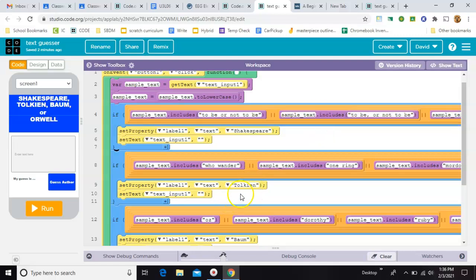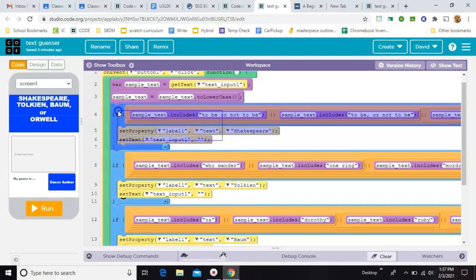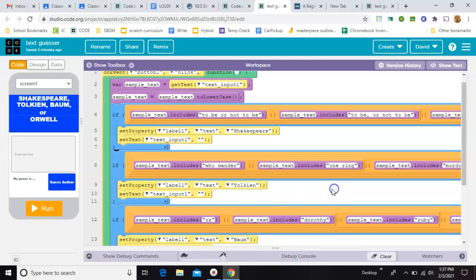Now this next chunk is all going to give the result of Tolkien. But the code, these blanks, are all the same. The only thing that's different is the very last one. So once you get one of these ifs done, you can copy and paste it and just change the values.